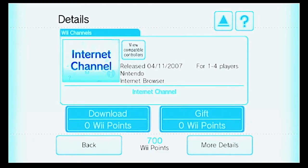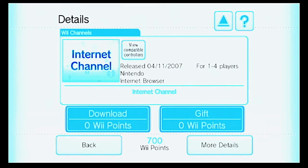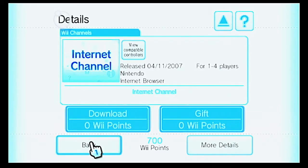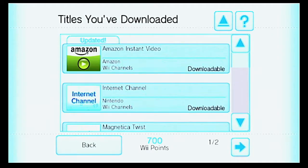Hello everybody, this is Drew Nailer and welcome to part 8 of my WiiShop channel video series. In this video, I'm going to be downloading all my games that I deleted. I didn't delete any games — I mostly just deleted channels — and there's something weird on my monitor. Now I'm going to be downloading the Nintendo channel.